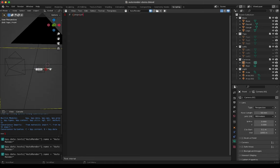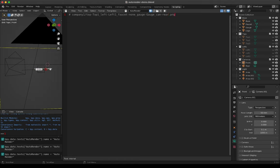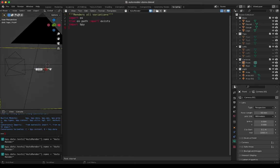We will set up directories: company one slash, top will be top one, left will be left one, faucet will be none, the gauge will be gauge, and our camera will be the rear camera. This would be the file name, so in the file name you can see which configuration we have rendered. First we'll set up a description and import some objects — obviously the Blender Python object is very important.